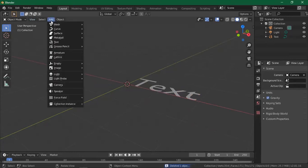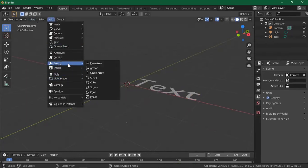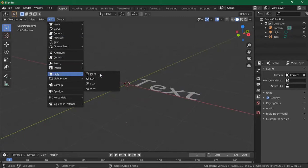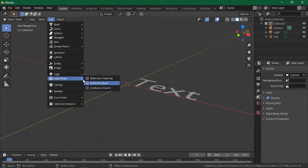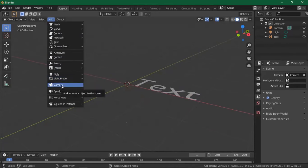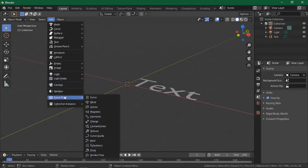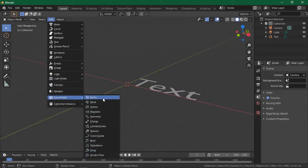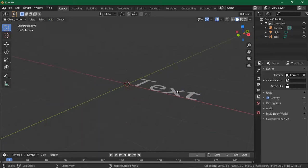Other objects we'll look at as we move on include lights, the sun, and others like the reflection plane, camera, and force fields like turbulence. I think this one is used when dealing with flat simulation — flag simulation — which is simply creating a waving flag.